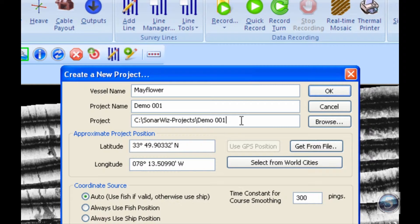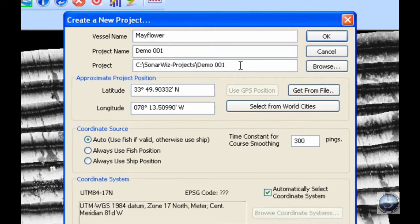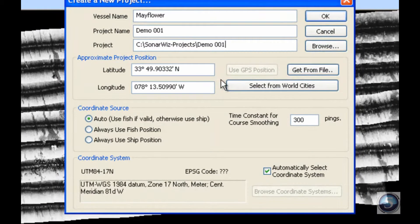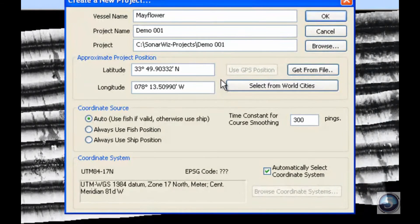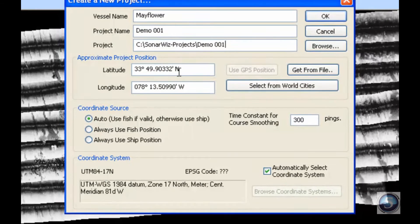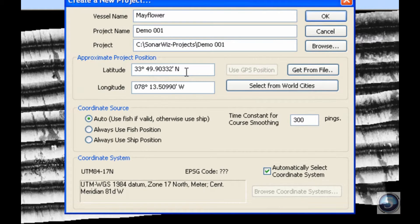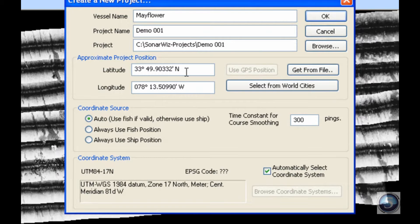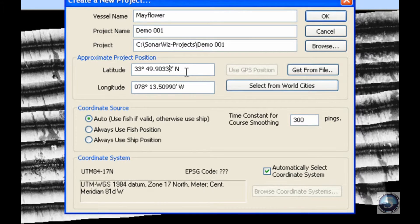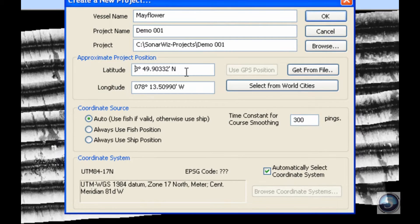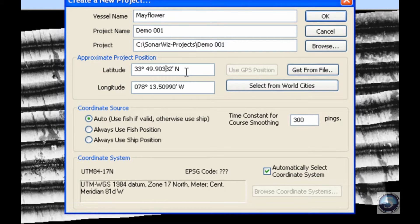Once you have your project folder named, you can keep moving down. The next important information is the approximate project position. As you can see on the left hand side of the screen, there are boxes that include latitude and longitude coordinates. If you know your coordinates off the top of your head and want to input those manually, you can do so by clicking on those boxes and scrolling around as you see my cursor doing now. You can delete certain coordinates, input others, and so on.